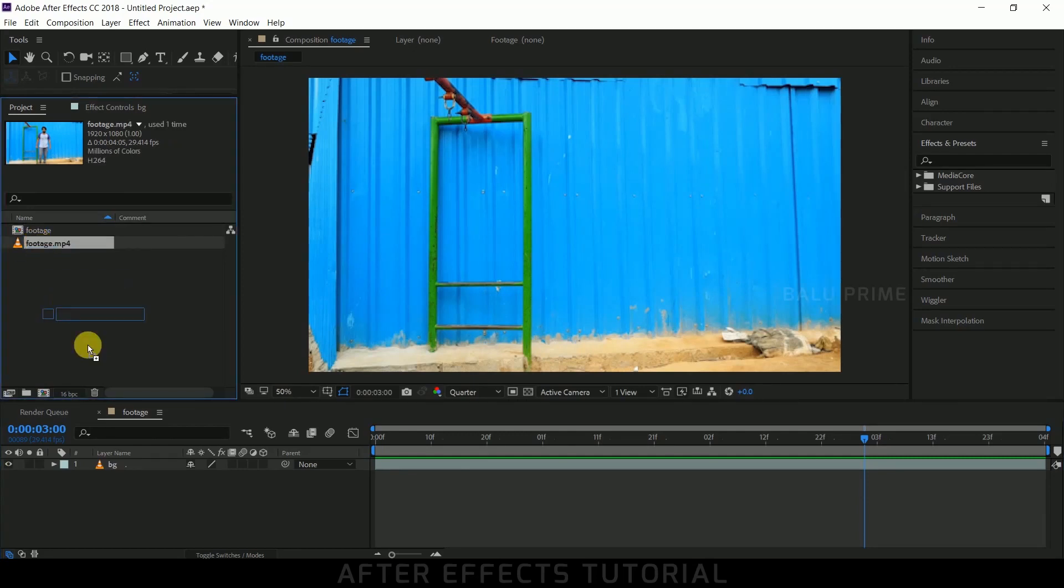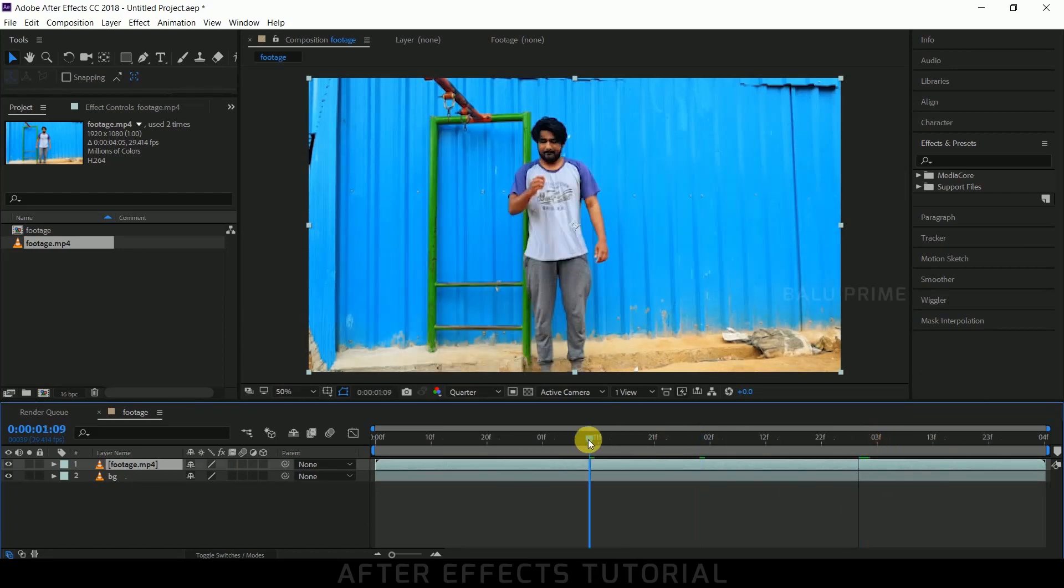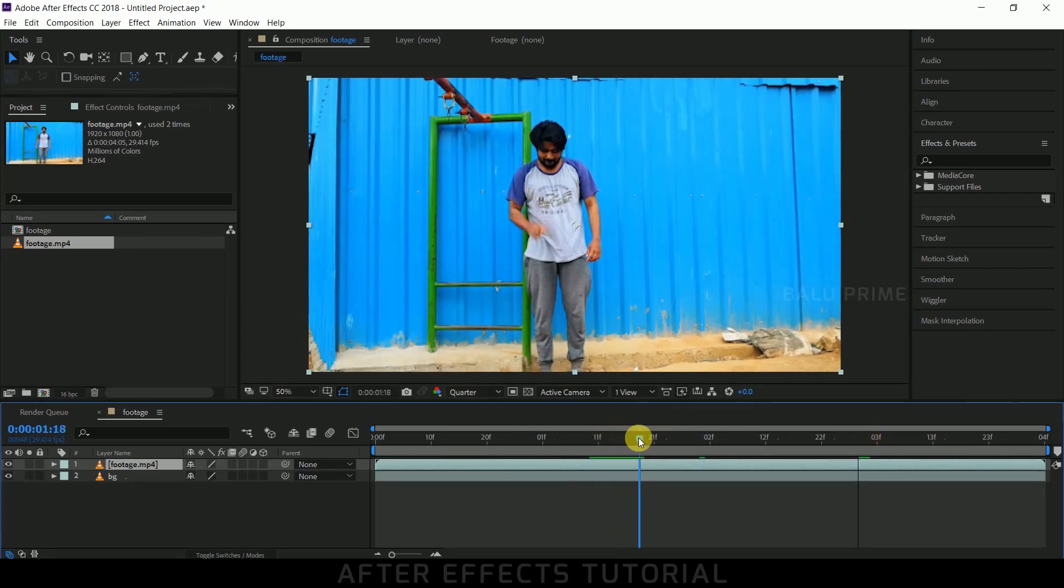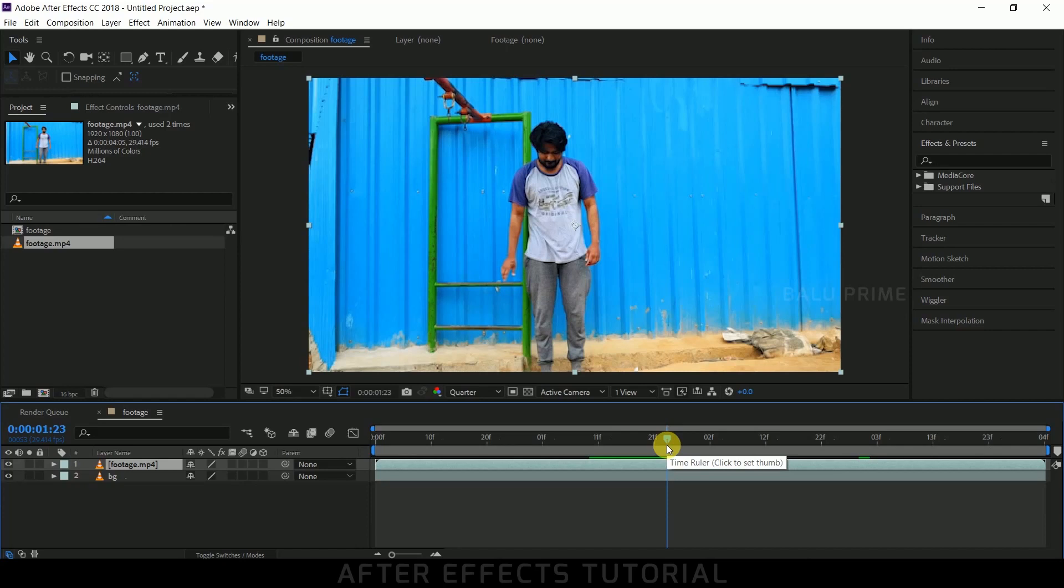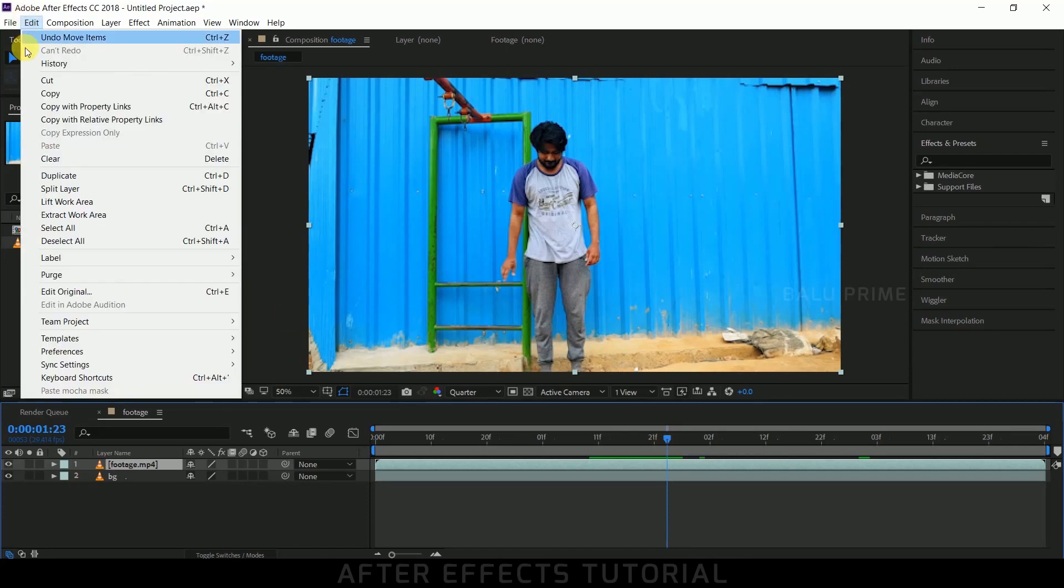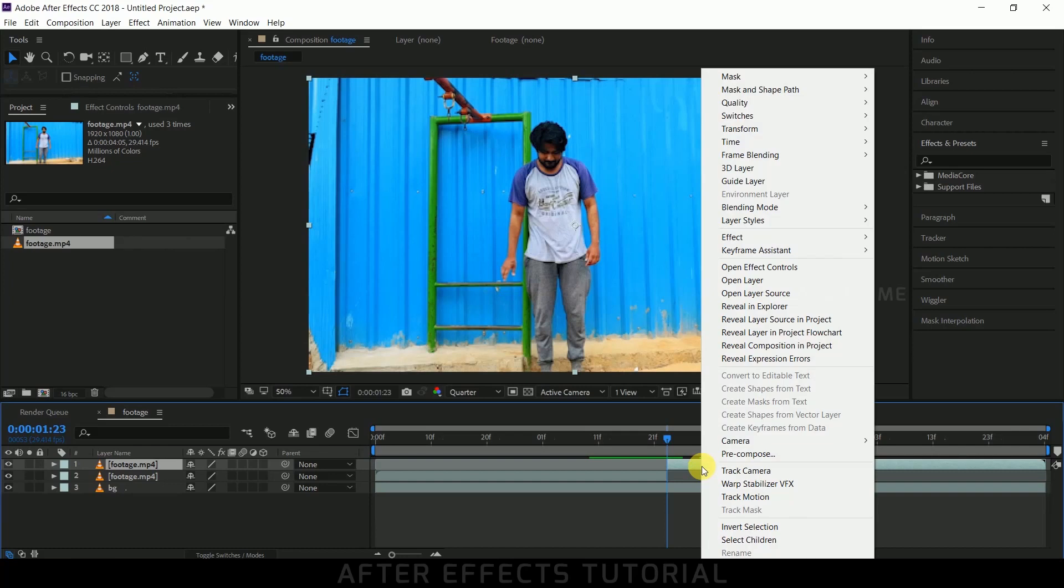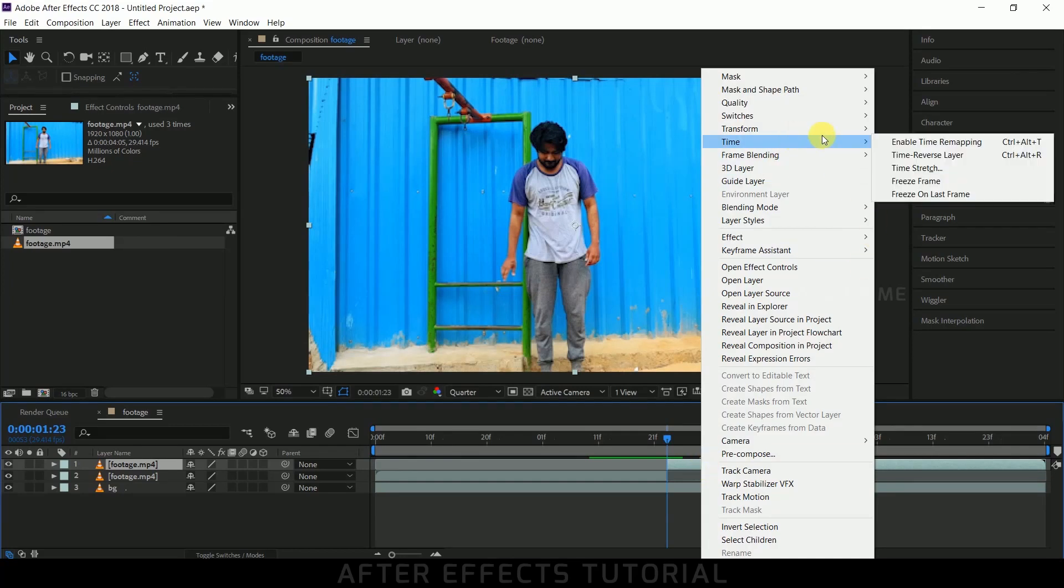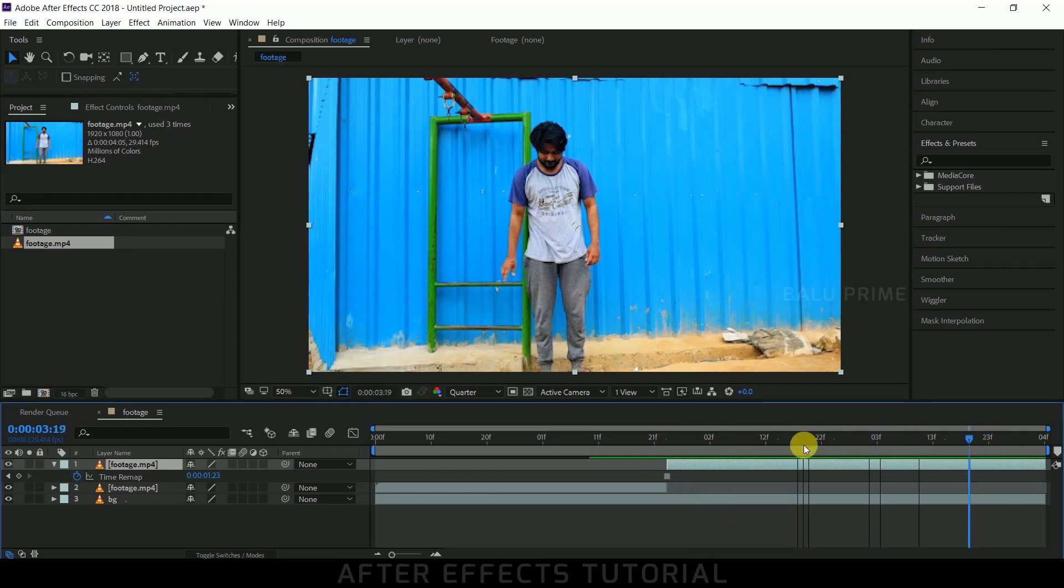and drop it onto this timeline just above our background layer. Now move forward in the timeline to where you want the vanishing effect to start. Here I want this vanishing effect to commence. So on that frame, go to Edit and select Split Layer. Now select this above layer, right-click, go to Time, and select Freeze Frame. So we got this static frame throughout the remaining timeline.